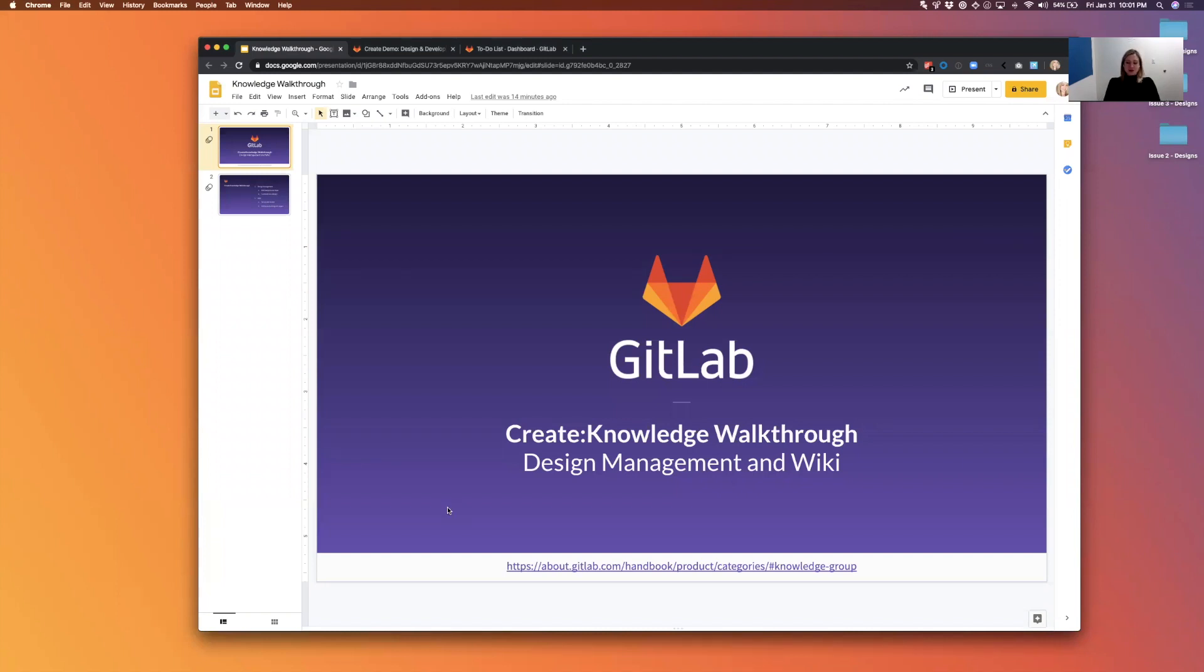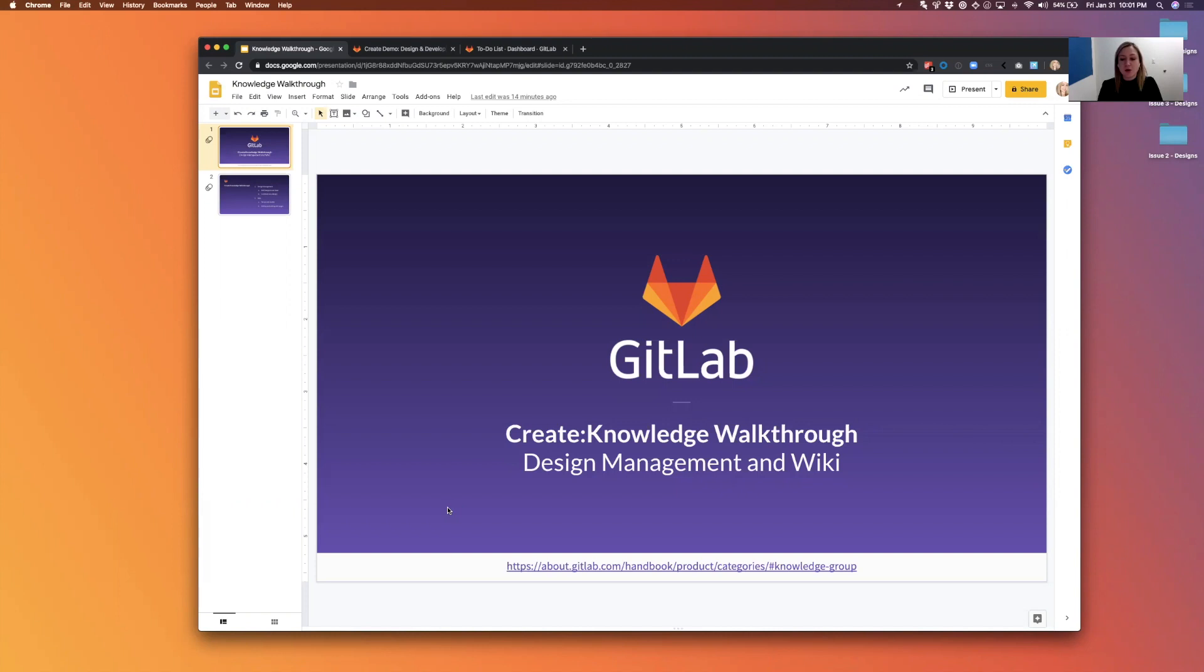Hi there, this is Kristin Dibenko and I'm going to take you through a walkthrough of design management and wiki, which are both under the create stage and the knowledge group.